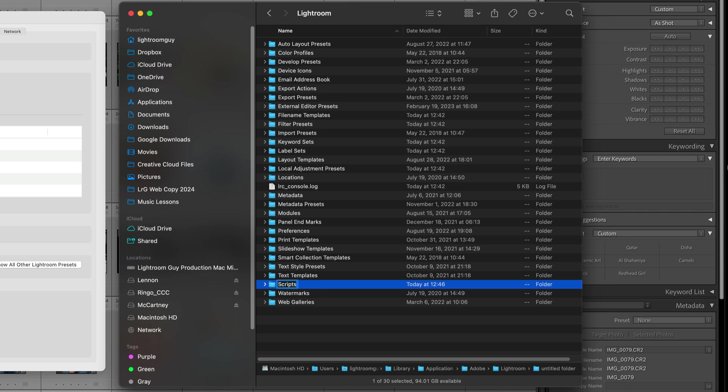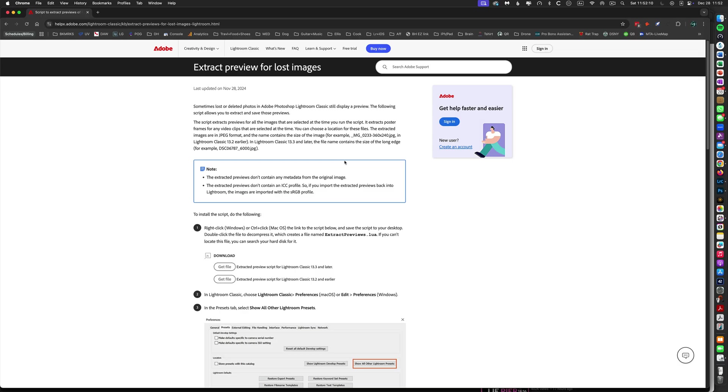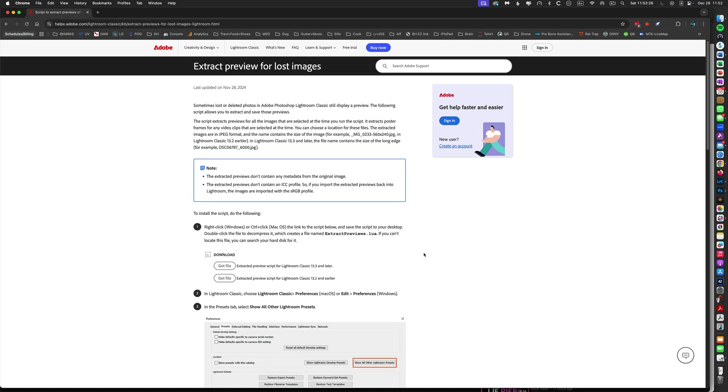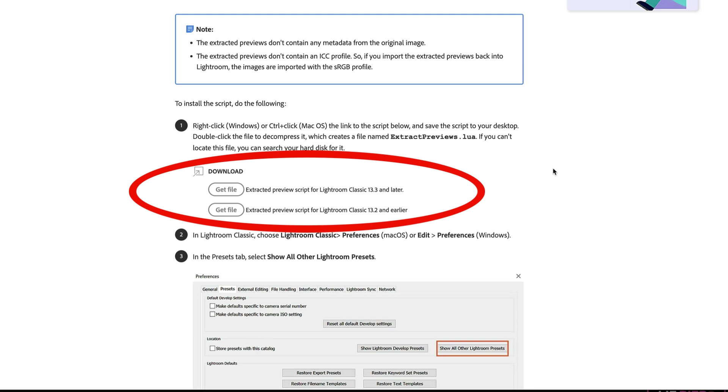First, what we need to do is download this script from the Adobe website. Here in the browser, we are on the Adobe website for the Extract Preview for Lost Images page. The link for this is below on my YouTube channel and in the blog post. What we want to do is make sure we download the correct script. That's going to either be Ventura 13.3 or an earlier version 13.2. You'll need to check your Mac OS for that.